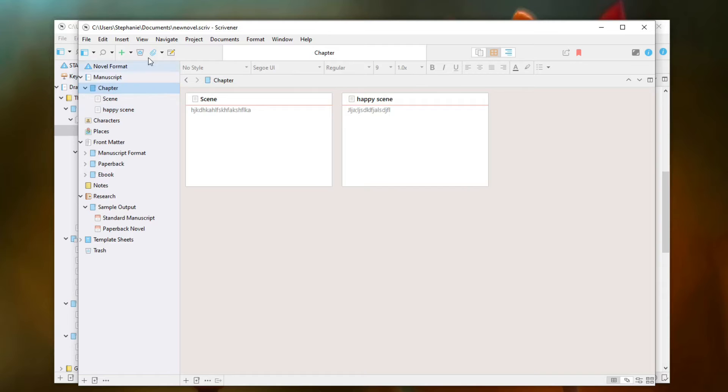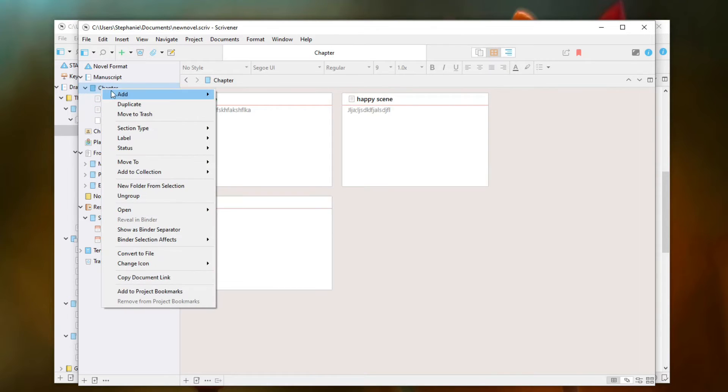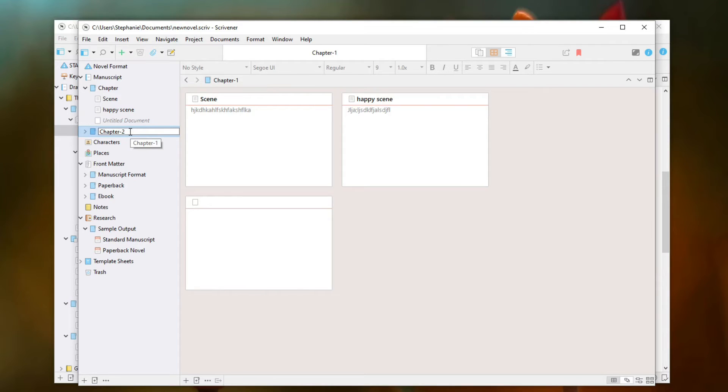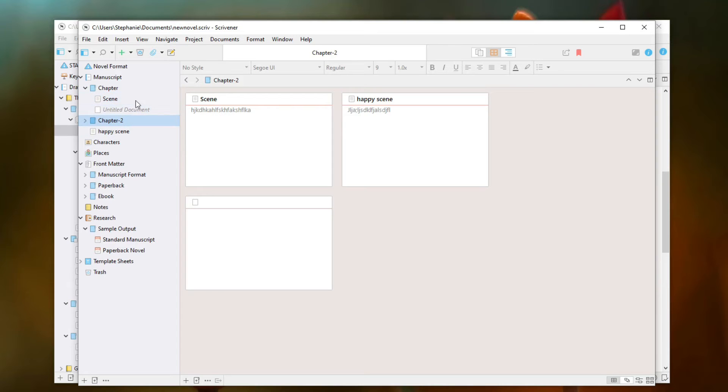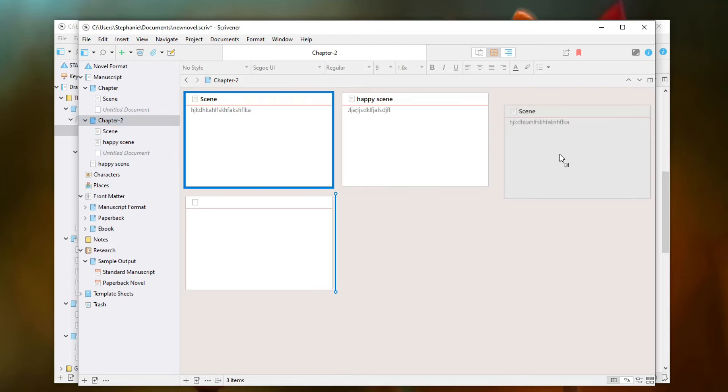And then I can rearrange the scenes. And it may be that I create another chapter. So I can create another chapter and make this chapter two. And then I can say, oh, I don't really want this scene to be in this chapter. So I'm actually going to move it down to chapter two here. And then I can rearrange my scenes really easily.